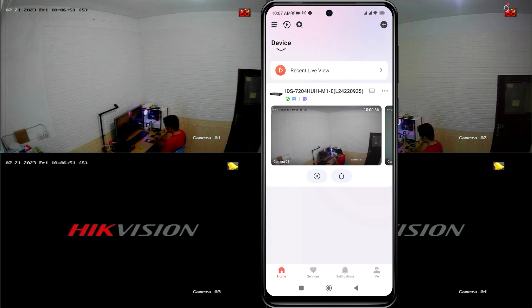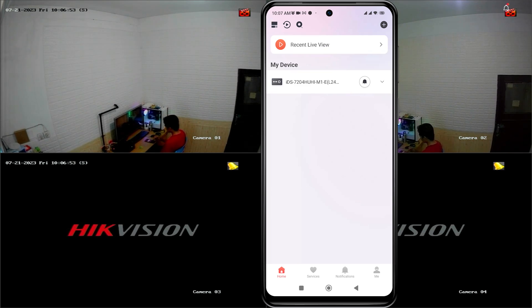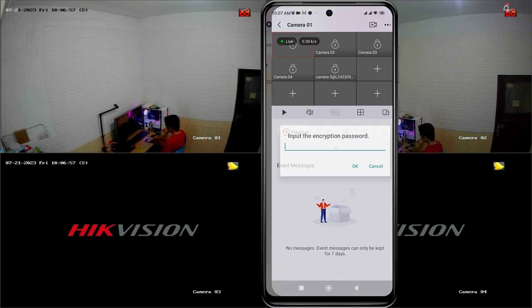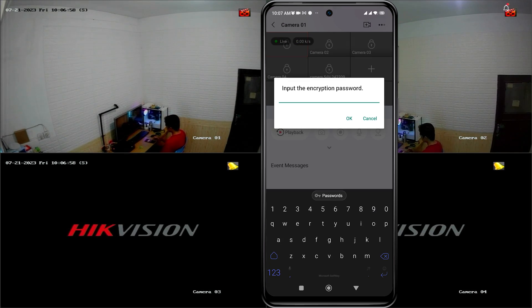When attempting to access the camera, you will notice a padlock symbol on each camera channel and you will be prompted to input the encryption password when trying to unlock it.